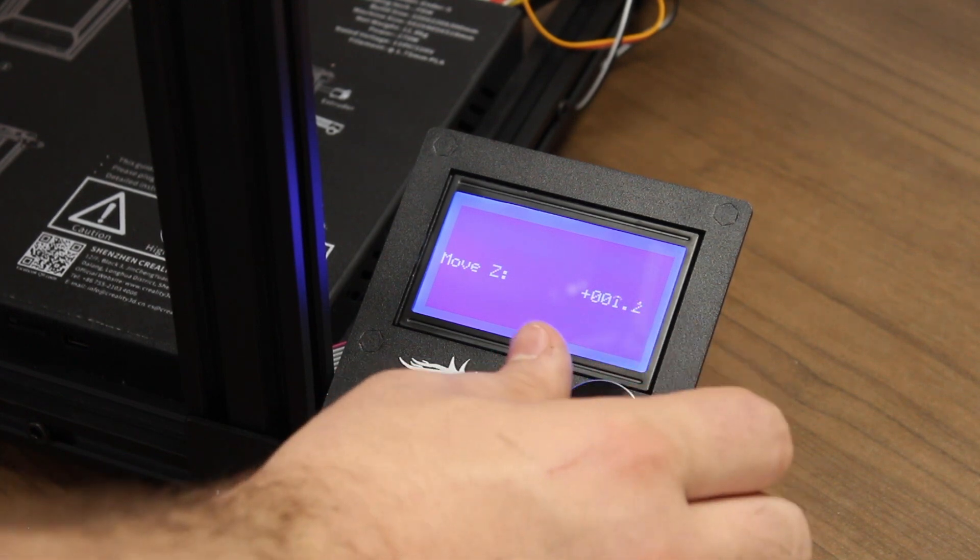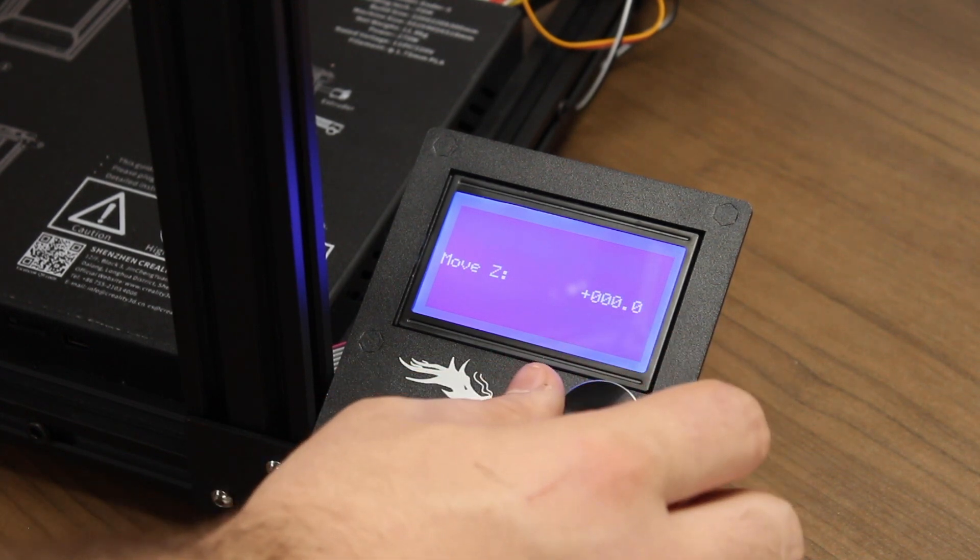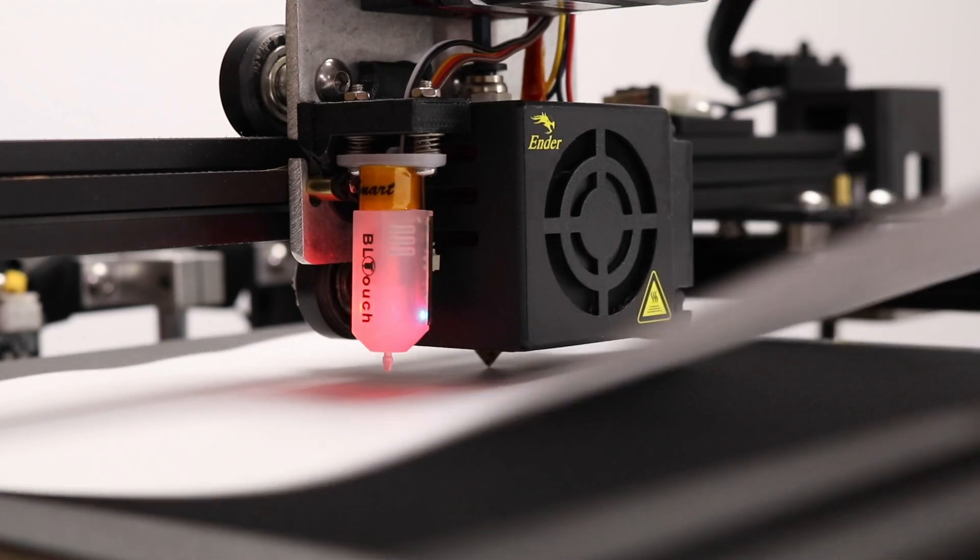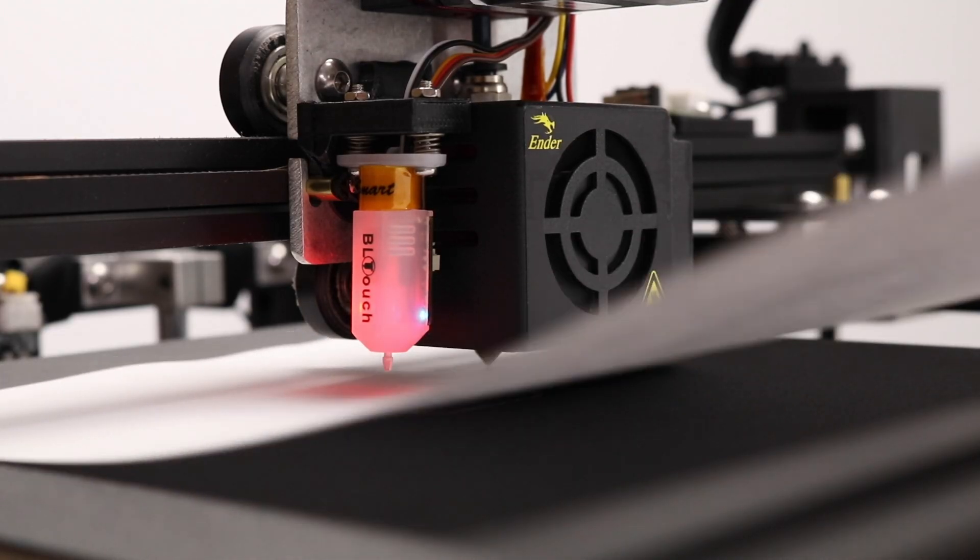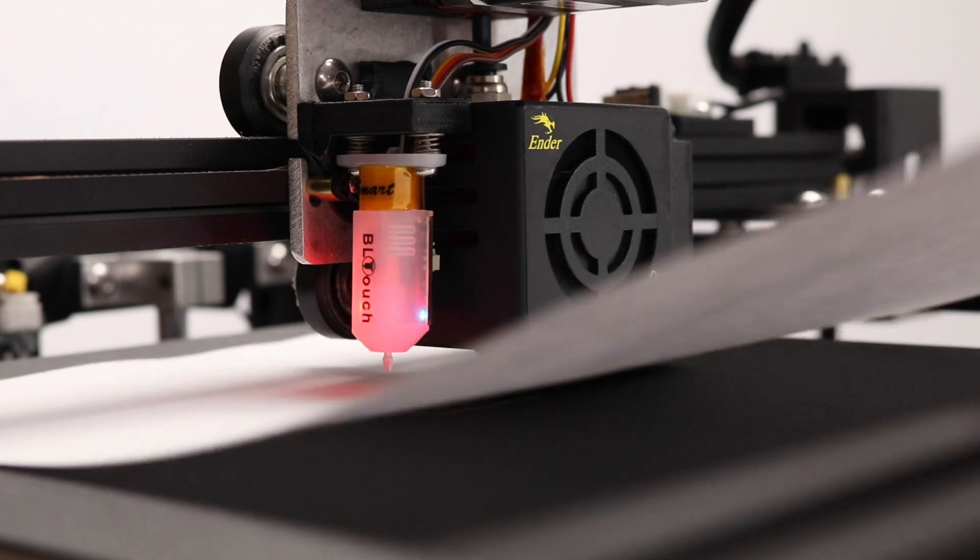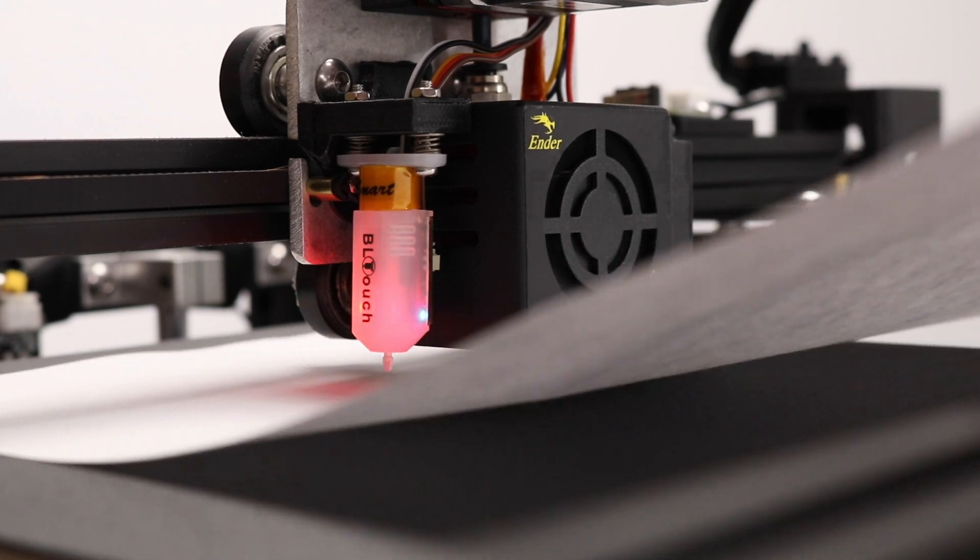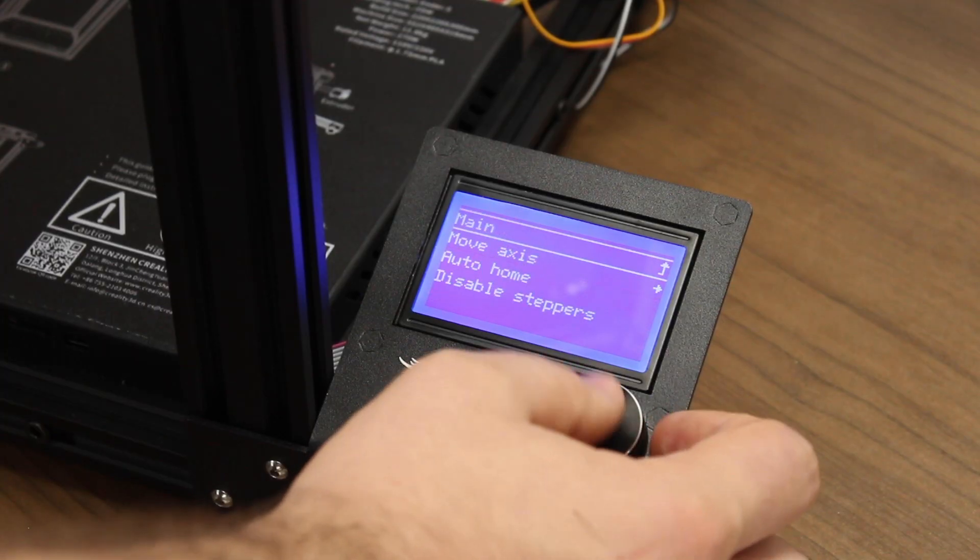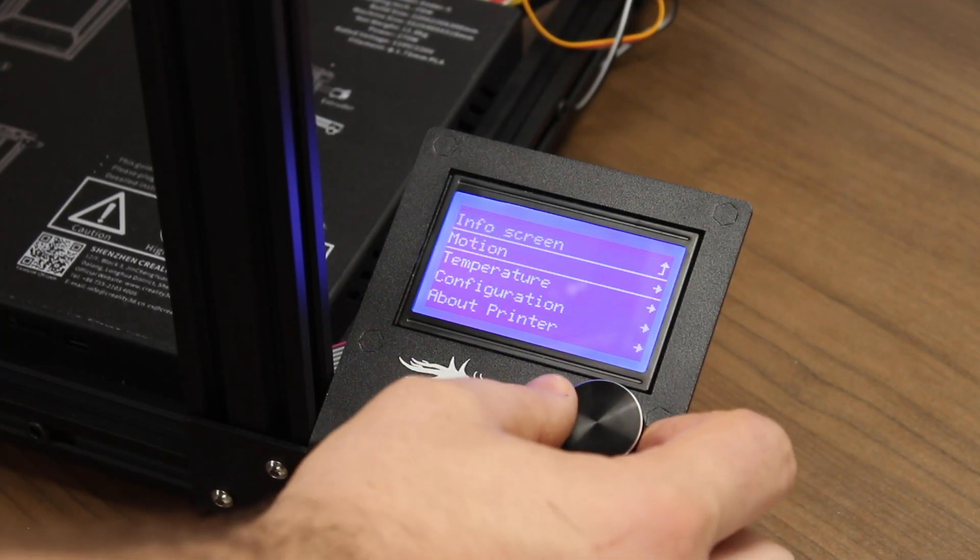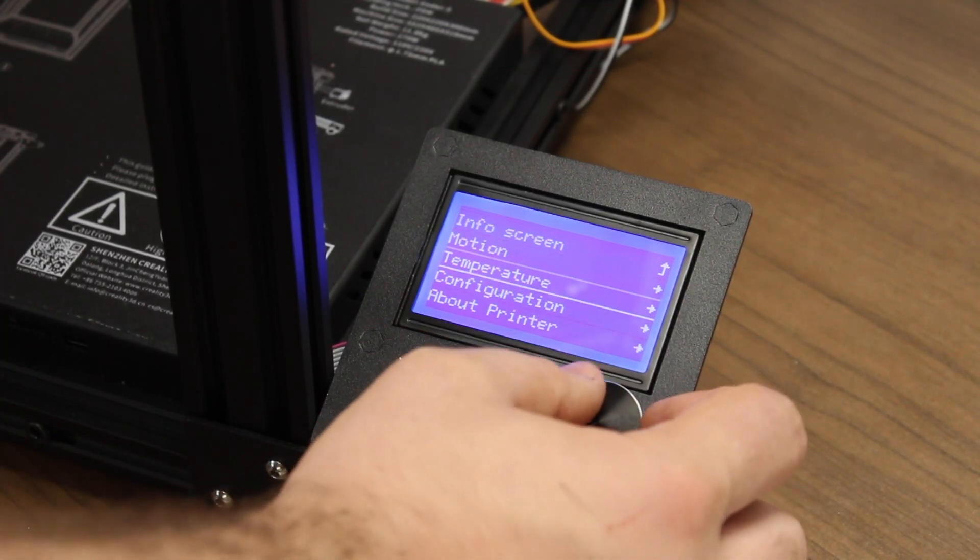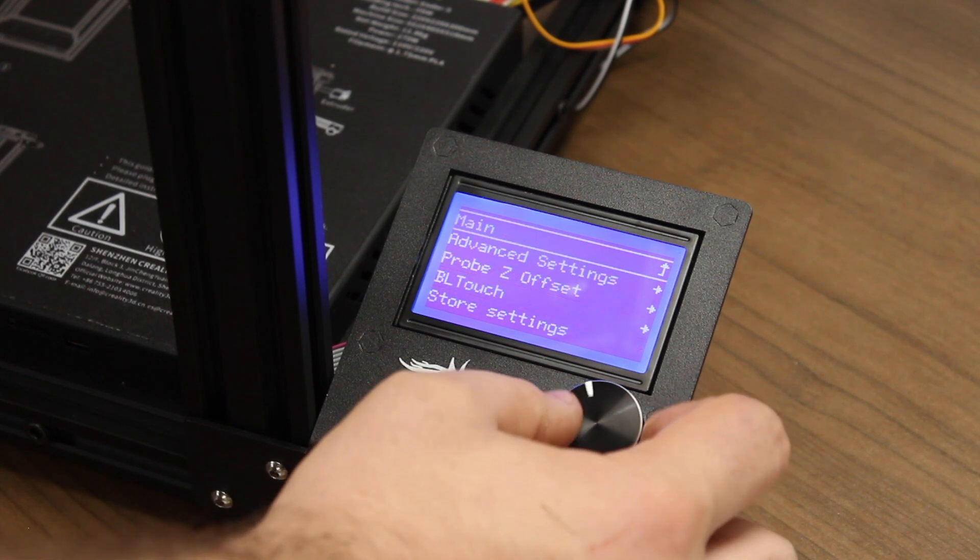When Z is set at 0, you should still feel the same level of resistance on the paper that you did when you were setting the Probe Z Offset. If not, please repeat the calibration process again.